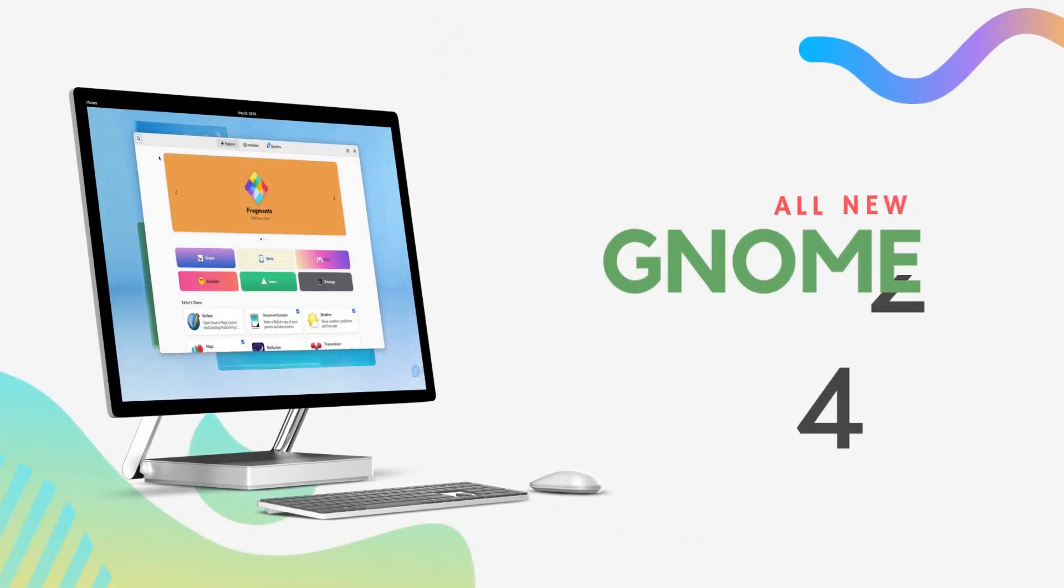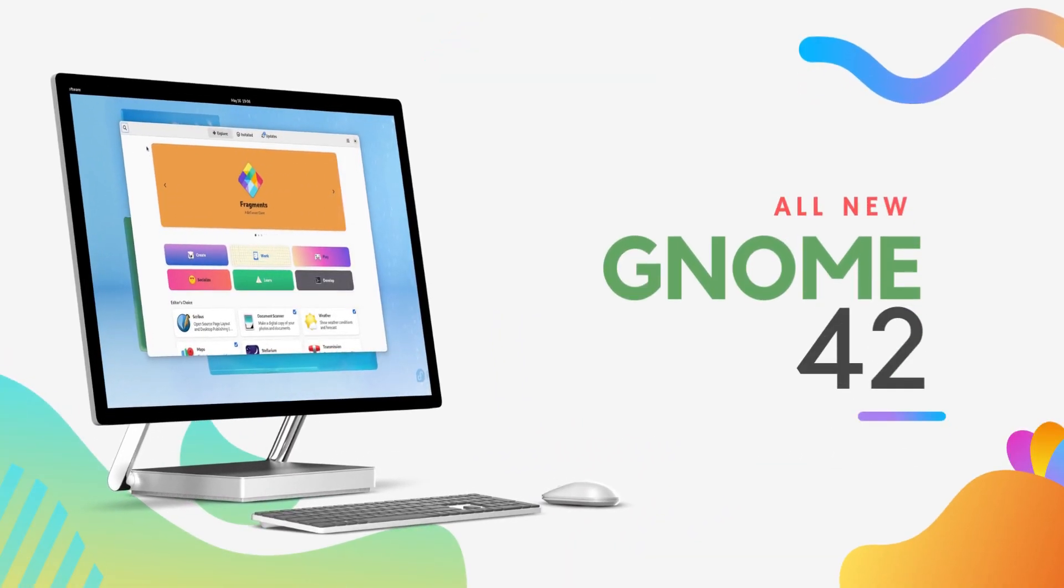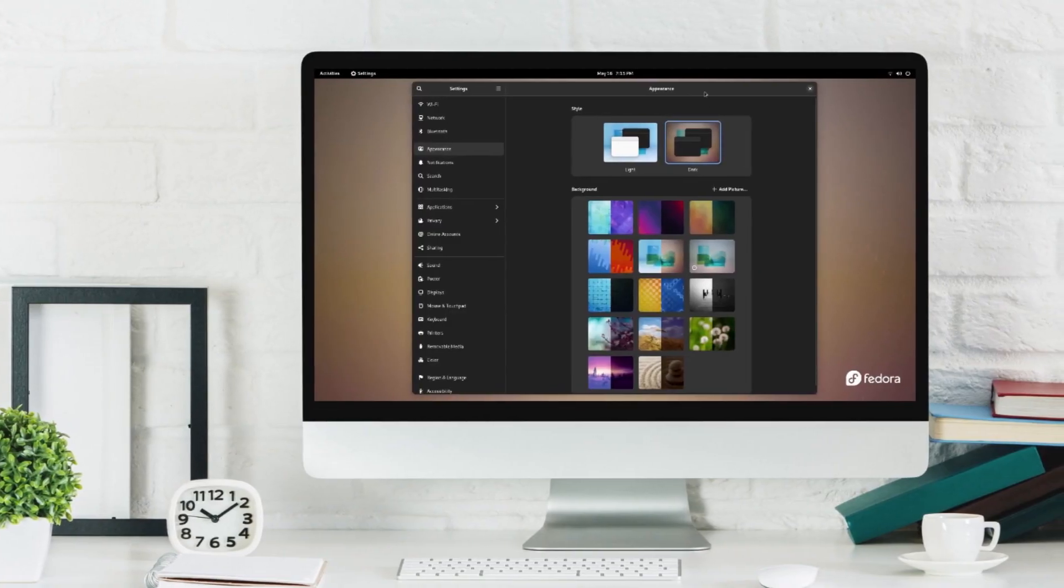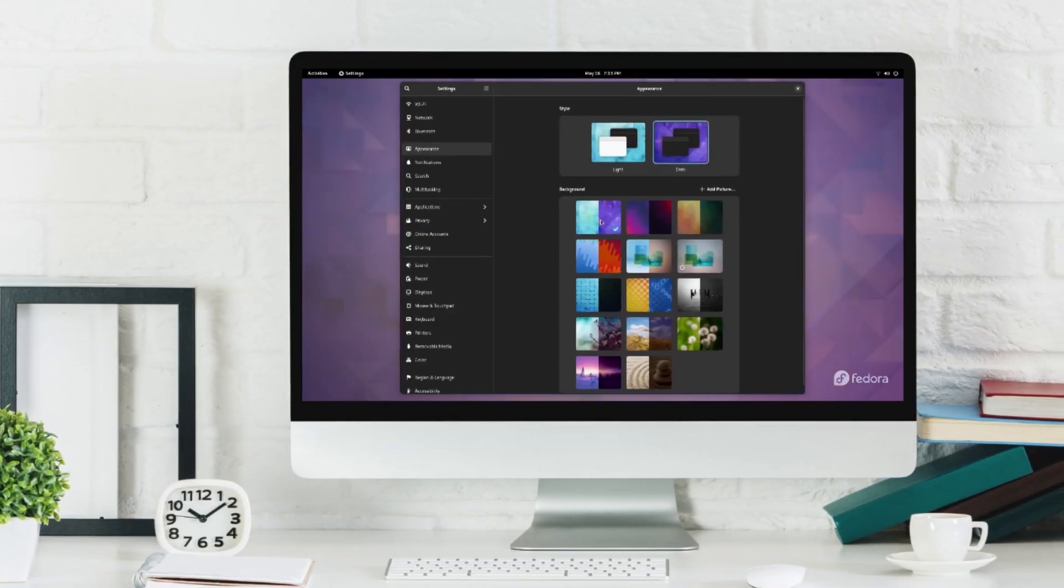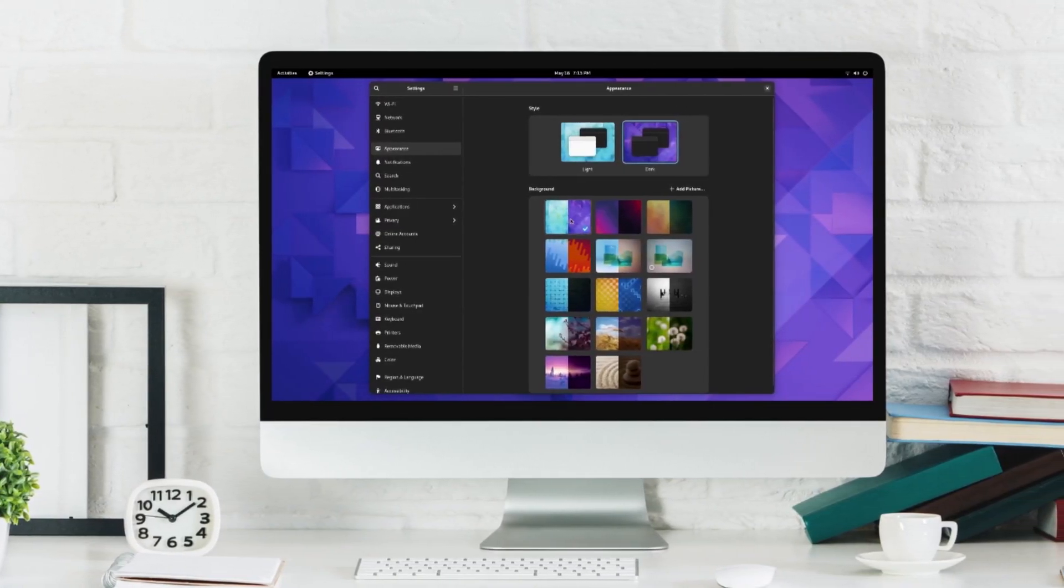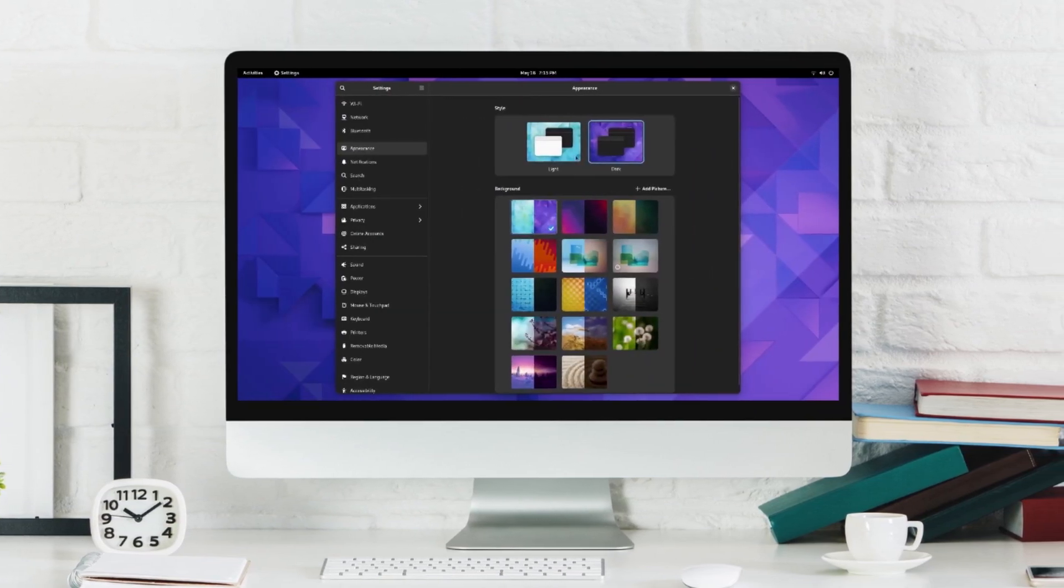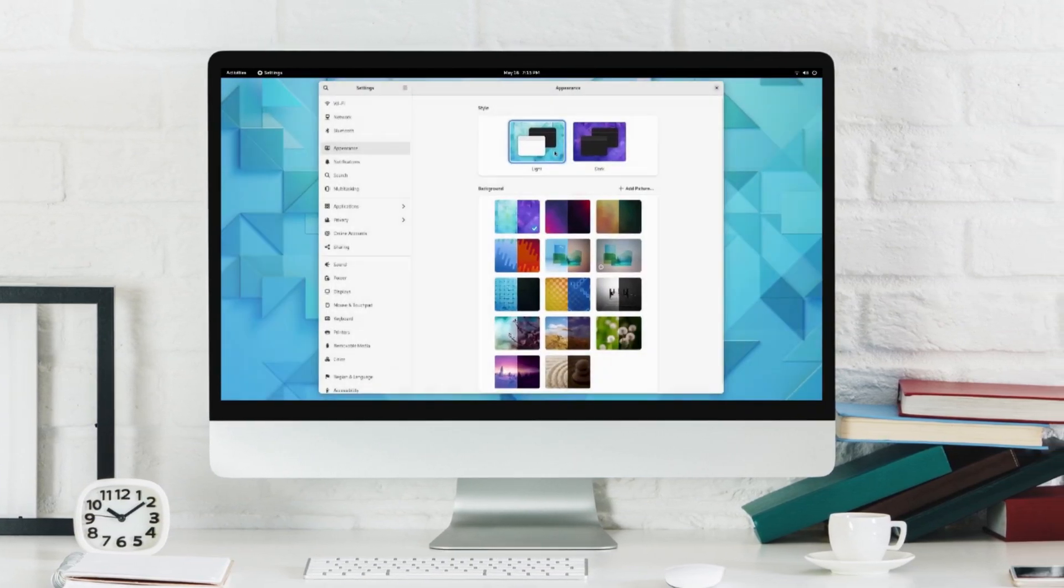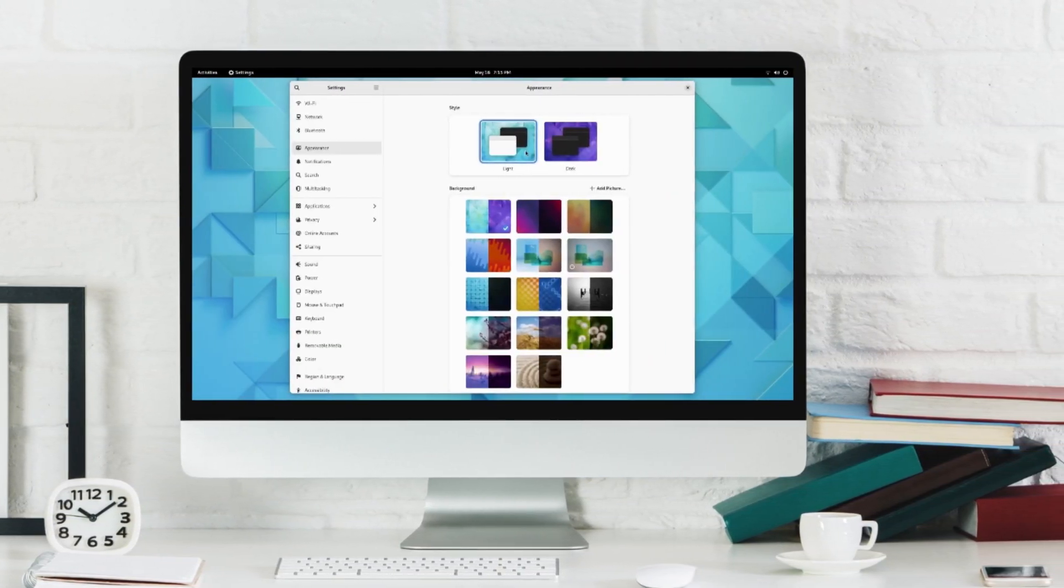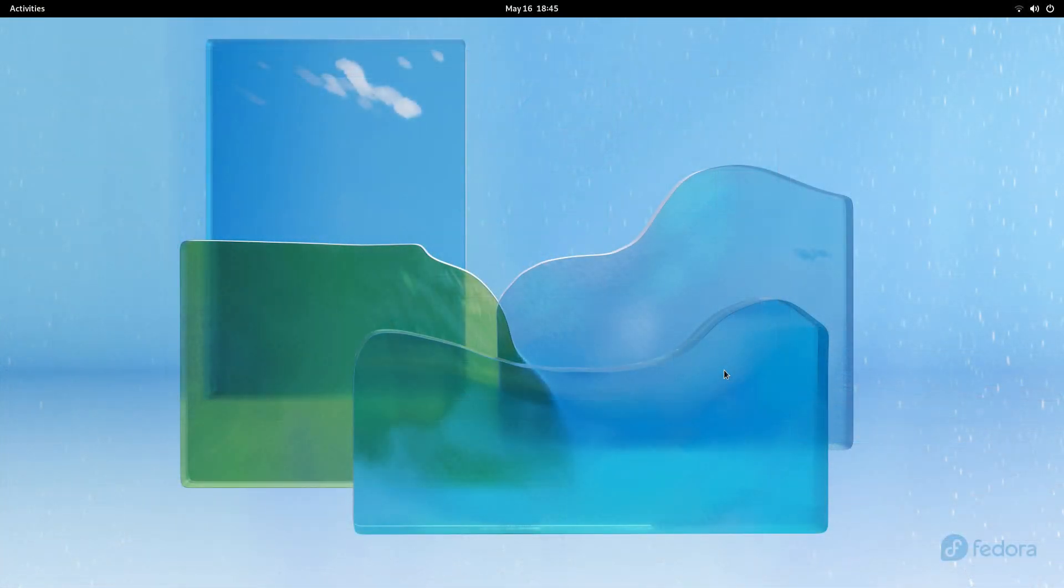Starting off with the UI, we get the all new GNOME 42 in its stock form. And this looks absolutely gorgeous. While GNOME 40 brought us a complete redesign, GNOME 42 brings major polishing touches, UI improvements, as well as big under the hood updates.